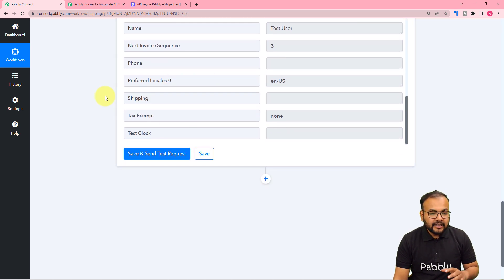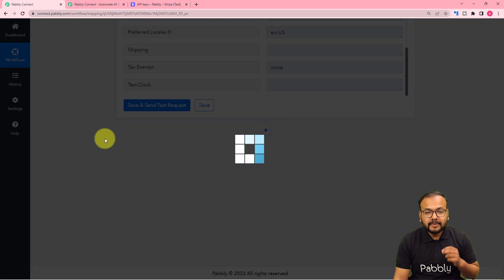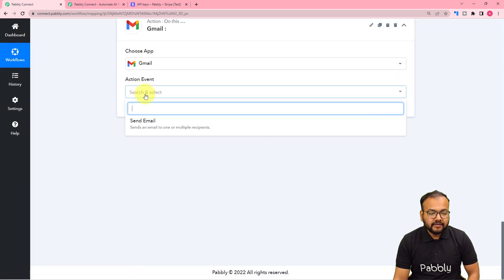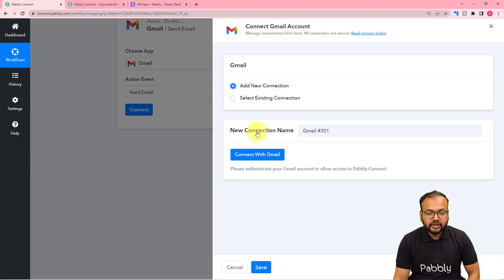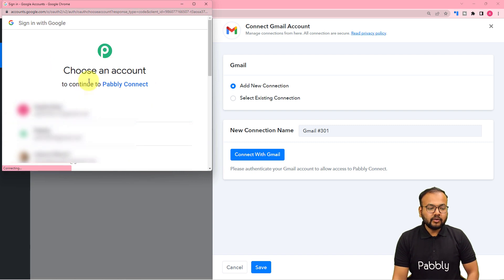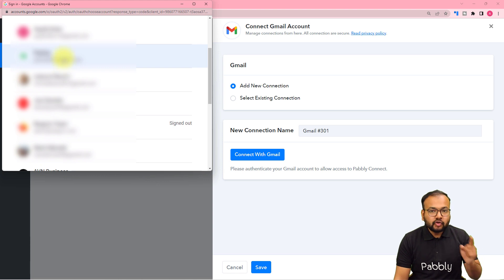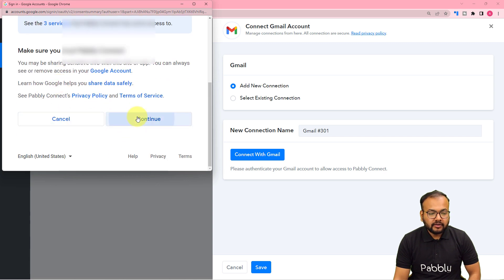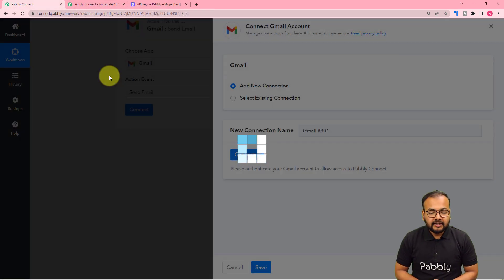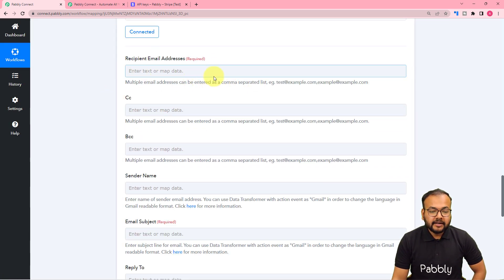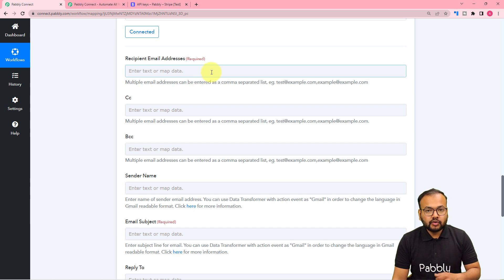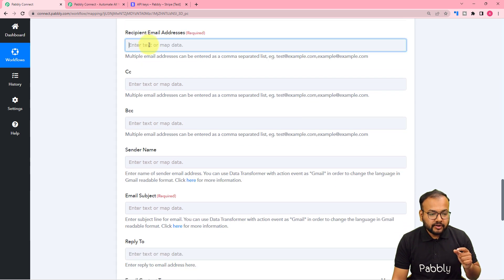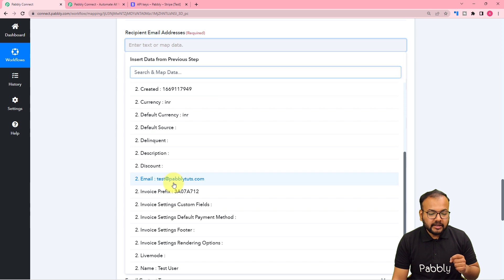Now that we have the customer details, click the plus icon to add another action step and connect with Gmail to send the email. Set the action event to Send Email, click Connect, then Add New Connection, and Connect with Gmail. Choose the email ID from which you want to send the email, click Continue to grant access. Once connected, in the Recipients field, map the customer's email address from the previous step.